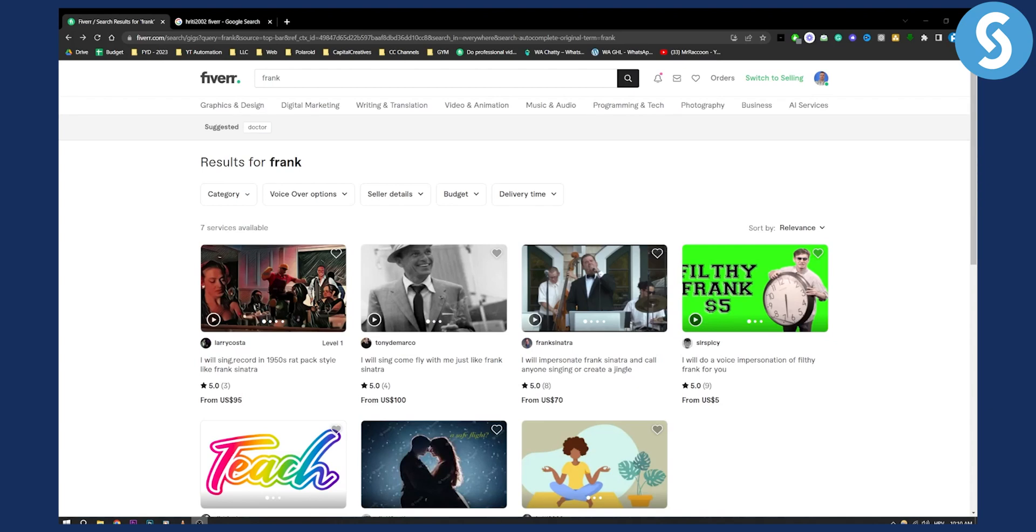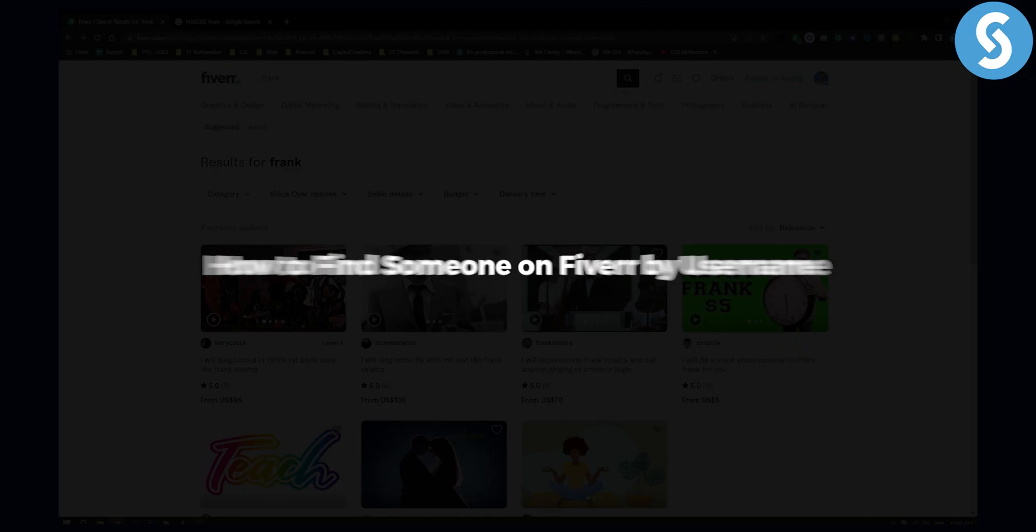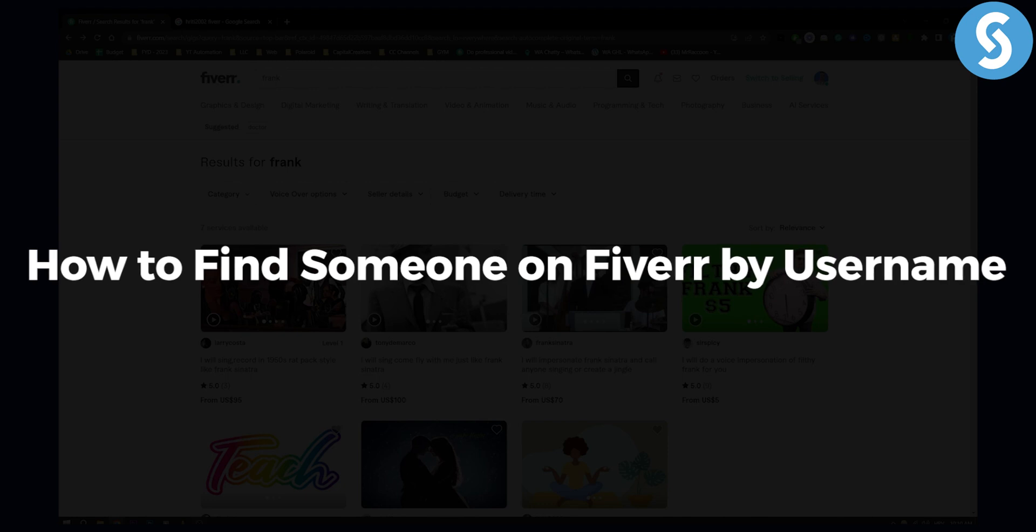Hello everyone, welcome to another video tutorial about Fiverr. Today I will show you how to find someone on Fiverr by username.